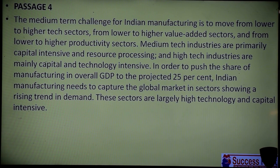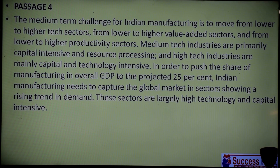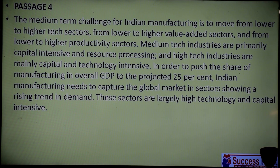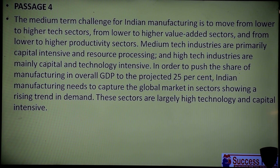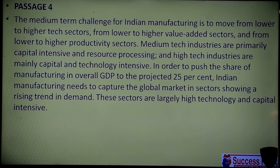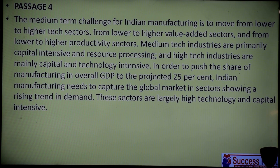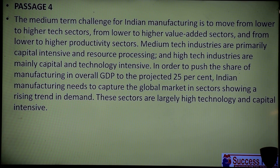For example, for small scale industries to grow, short duration is two months, long duration is three years, and the period in between is called medium term. The medium term challenge for Indian manufacturing means to move from lower to higher tech sectors, from lower to high value-added sectors, and from lower to high productivity sectors — three things.